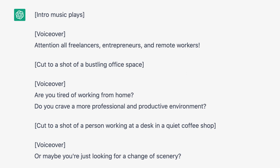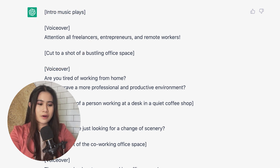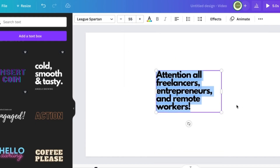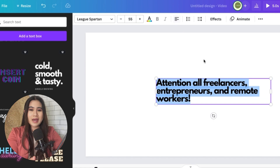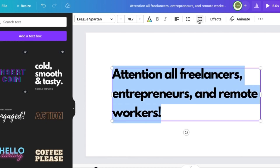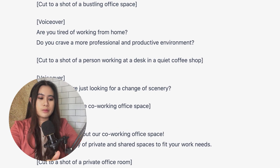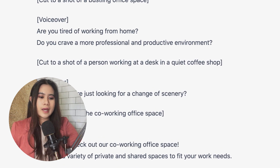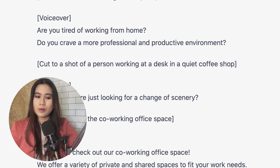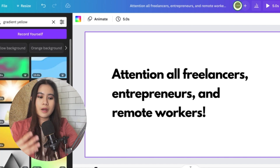It says here 'intro music' — I'm going to skip that for now and put background music at the last part of my editing process. I'll start with the first part which talks about 'attention, freelancers.' ChatGPT didn't tell me what video to put there, so I'll just put text on the first board. Looking at the tone of voice from ChatGPT's script, the approach is a bit playful and adventurous, yet my topic is formal or professional — so I need to find something in between, like a casual, uplifting promotional video ad.